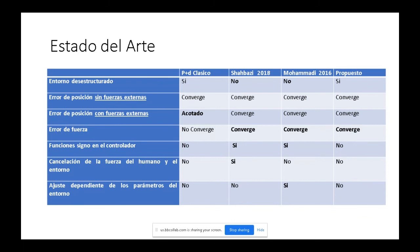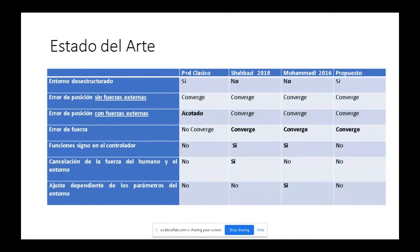Sin embargo, ambos trabajos utilizan funciones signo en el controlador. En el caso de Shaspadi, utiliza la acción de fuerza del operador y del entorno, algo difícil de lograr en la práctica. En el caso de Madi, los parámetros del ajuste del sistema dependen de los parámetros del entorno. En nuestro trabajo, en cambio, logramos trabajar en un entorno desestructurado, sin utilizar los parámetros de los modelos ni funciones signo.